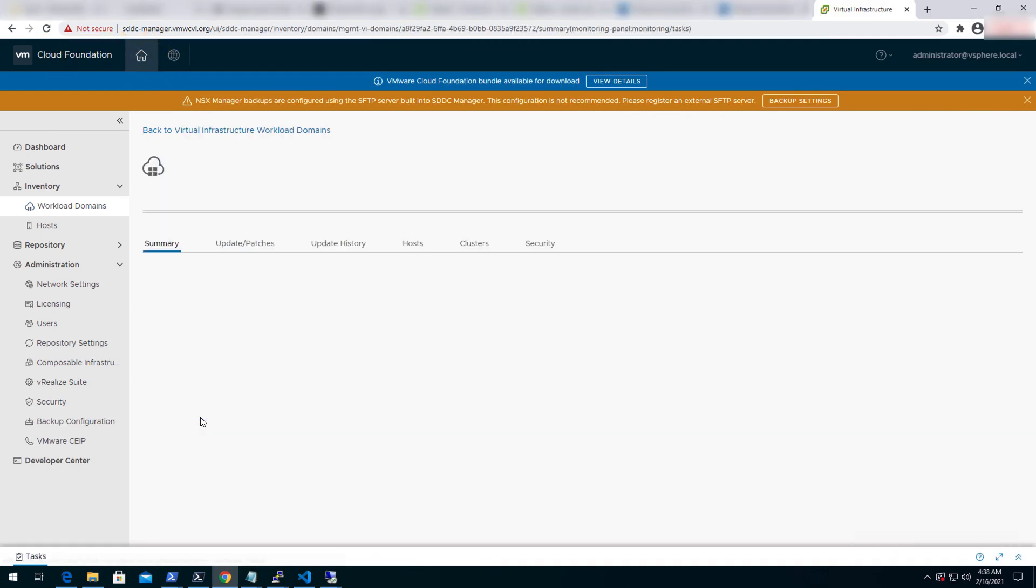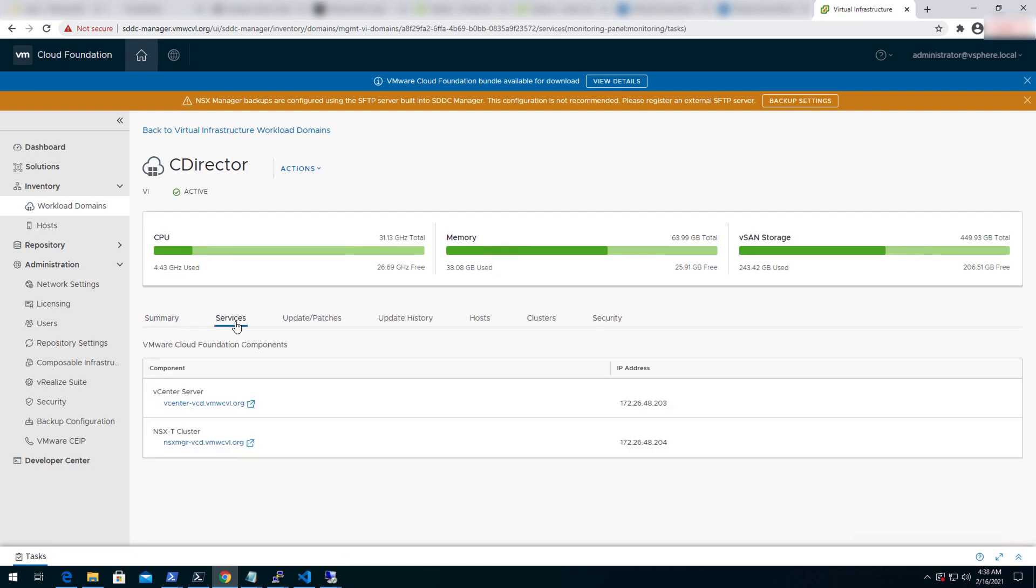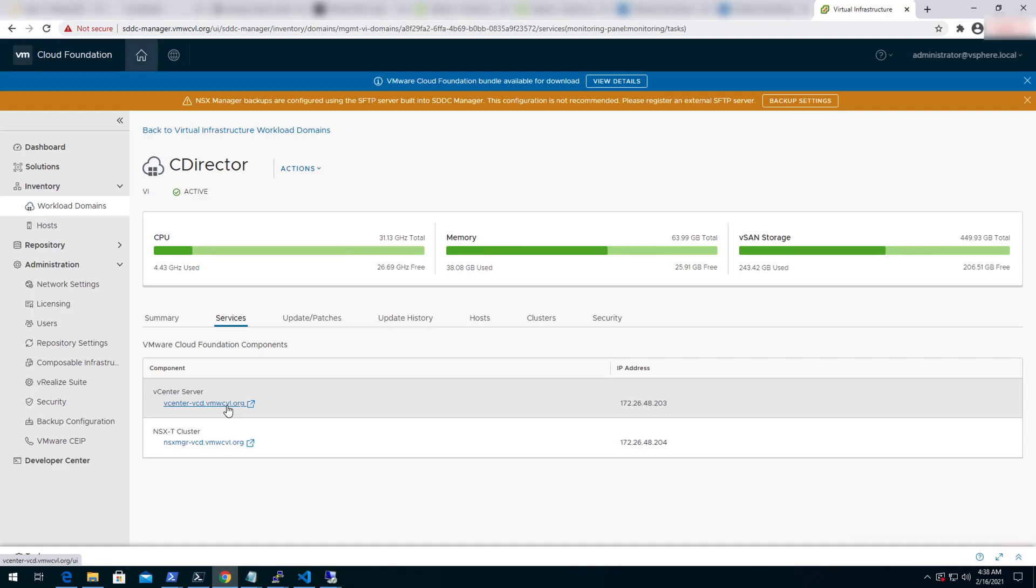Here, the vCloud director workload domain has been created for this demo. We will click on services to see what components have been deployed. The vCenter which you see on the screen will be configured in cloud director for tenant resource consumption.